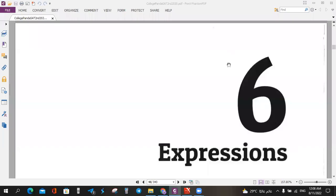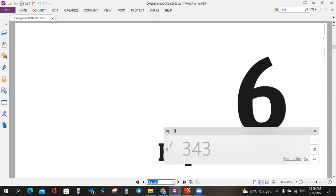As-salamu alaykum wa rahmatullahi wa barakatuh. We are going to start Chapter 6, Expressions, PANDA — College PANDA 2nd edition for Mathematics. We will see the exercises in the chapter.